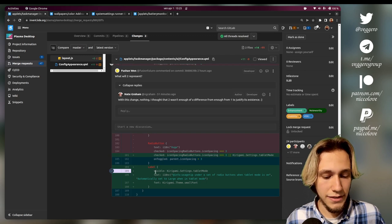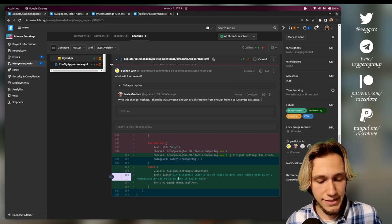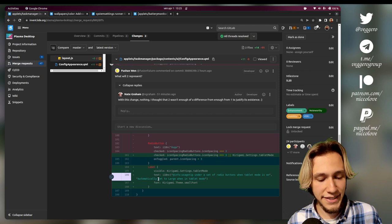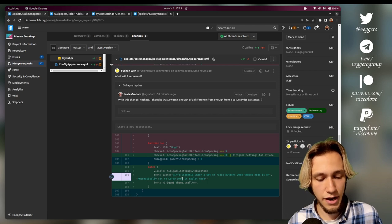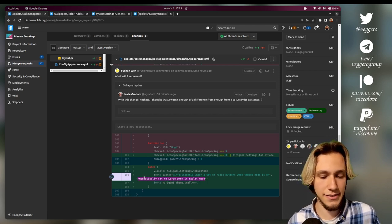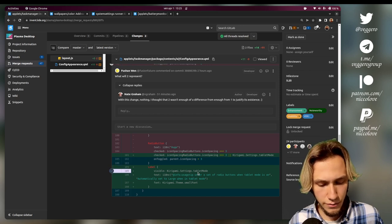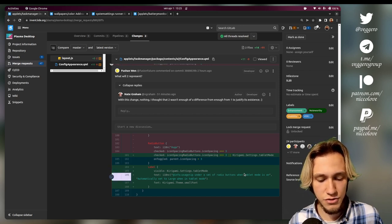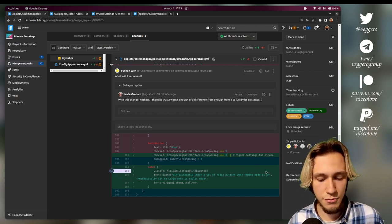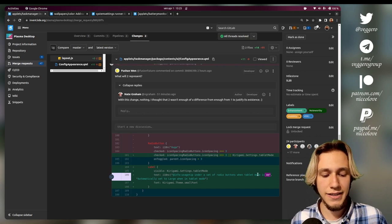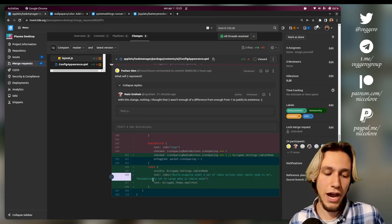How is this implemented? Well, first of all we add the label that we've just seen that says 'automatically set to large when in tablet mode.' This one is the text that we use. This is the one I was reading under a set of radio buttons.